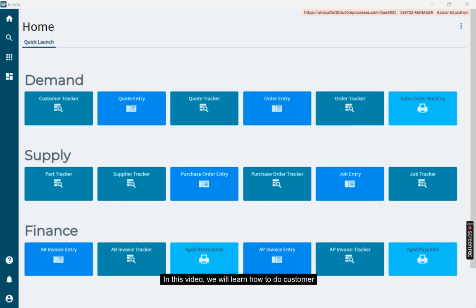Hi guys, in this video we will learn how to do customer shipment line by line. So first, learn the path.